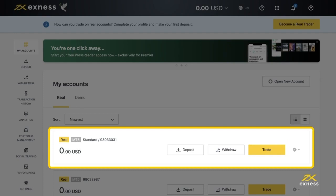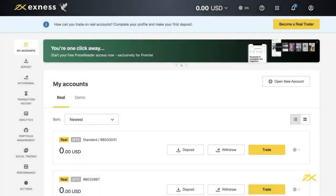When these are complete, tap Create an Account. Your new account will appear in the My Accounts area under the Real or Demo tab depending on which you created. Thank you for choosing Exynos.